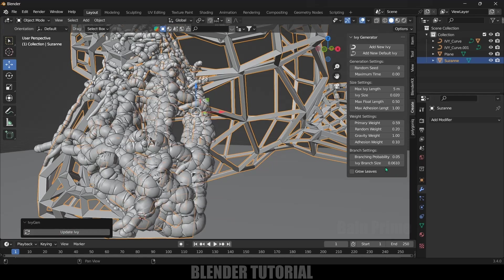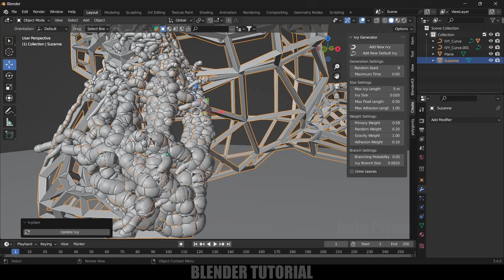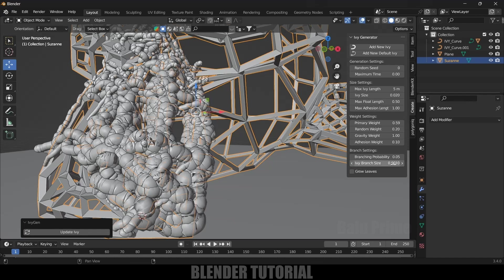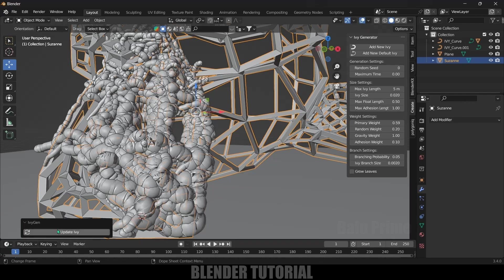Let's increase the branch size. I will increase the branch size to 0.061 and update. Click on this Update. Make sure the values which are changing should be in minimum, so you can see the drastic change with the values. I will reduce this to 0.002 and update once again. This much of size is fine.